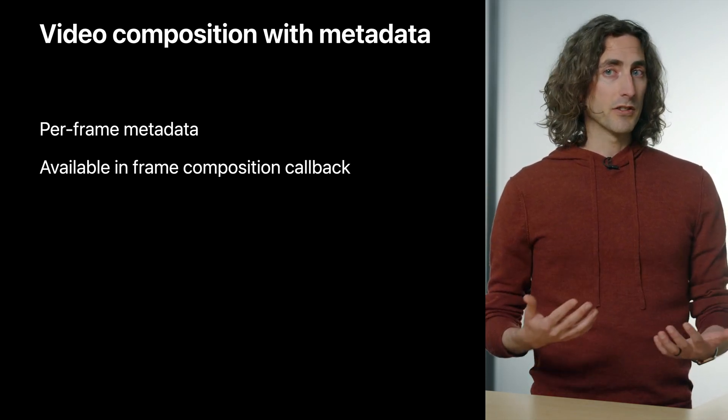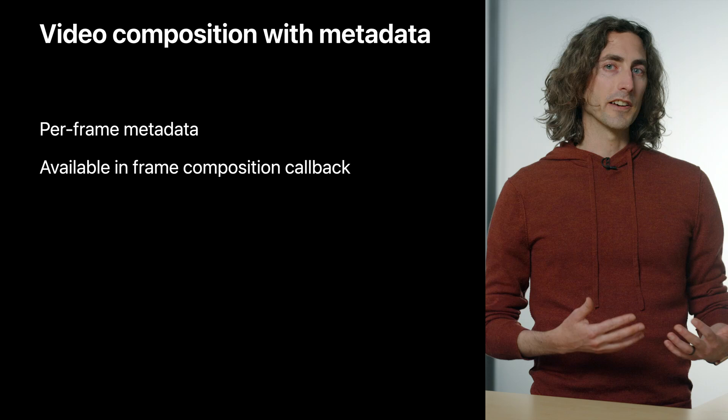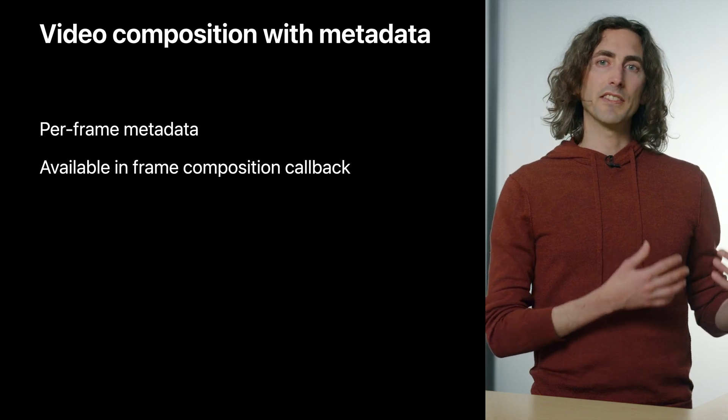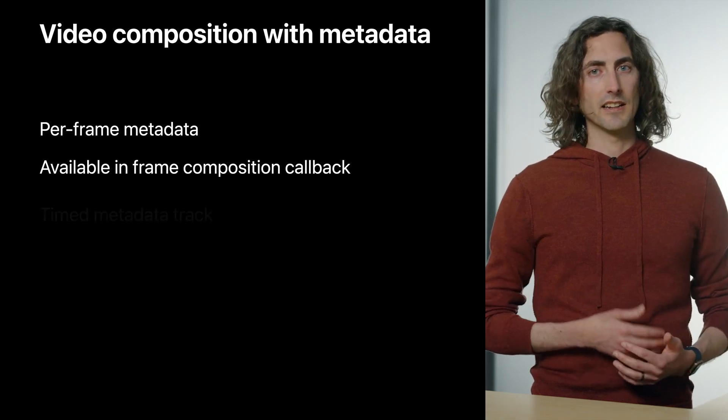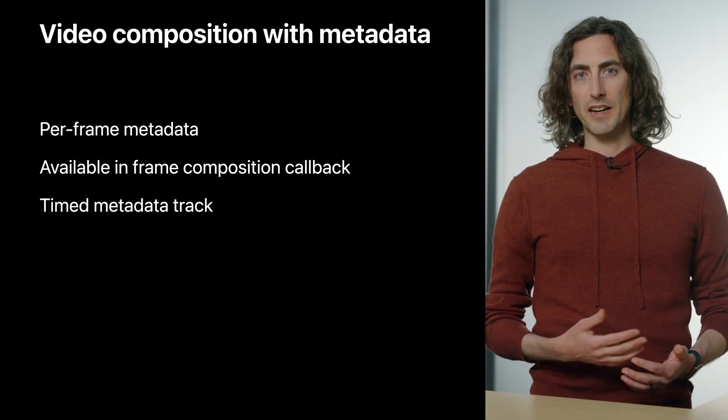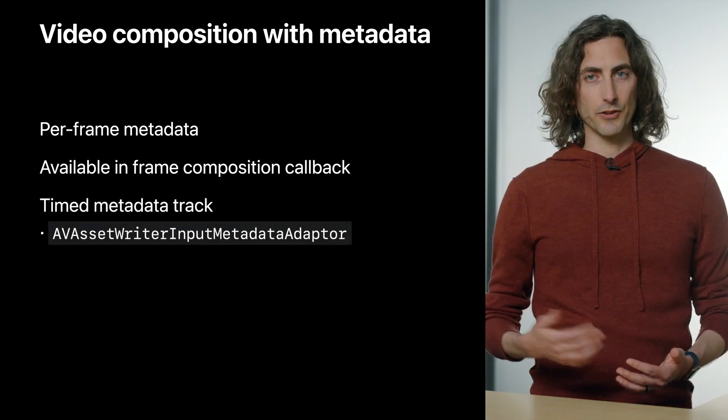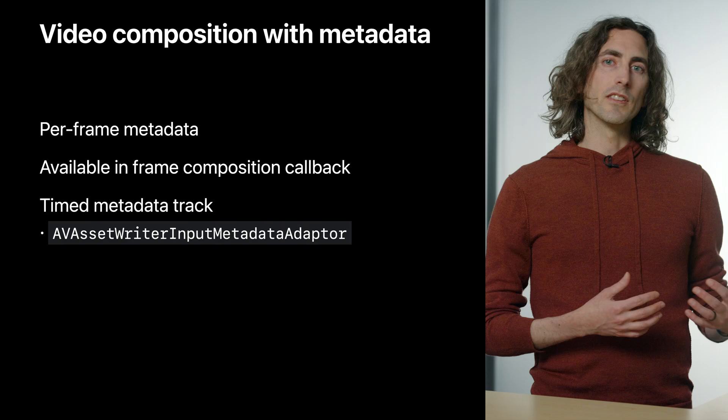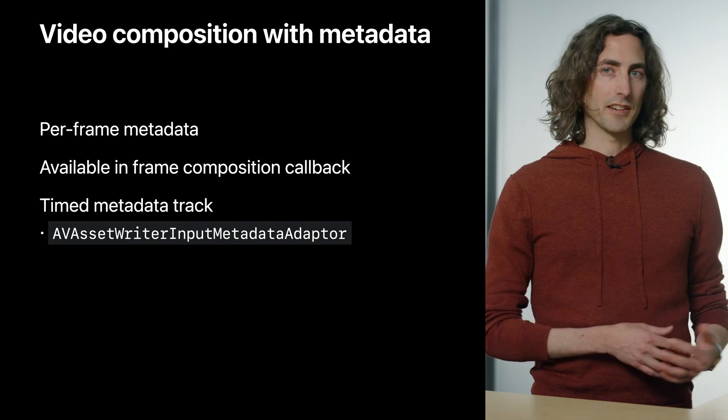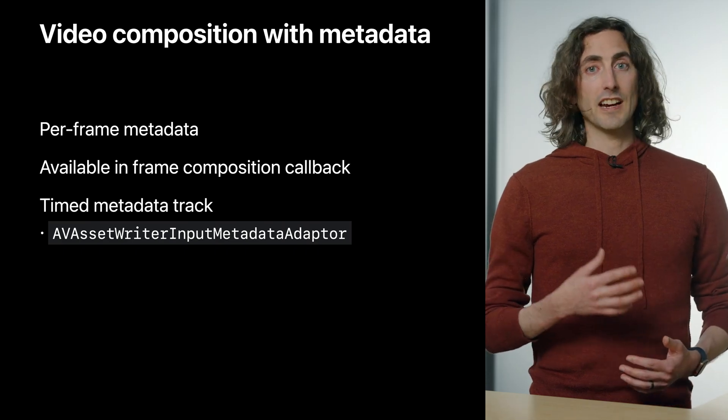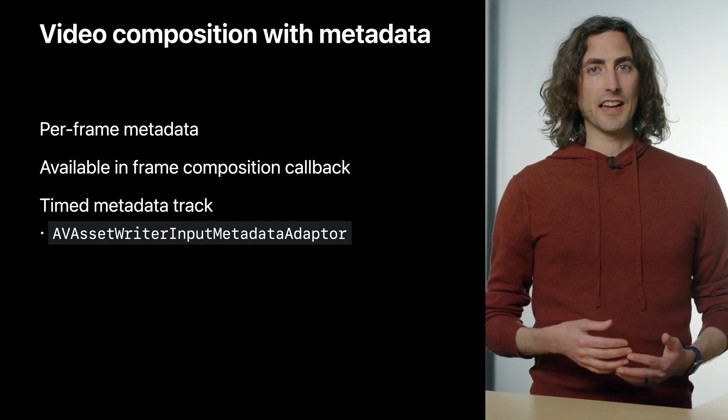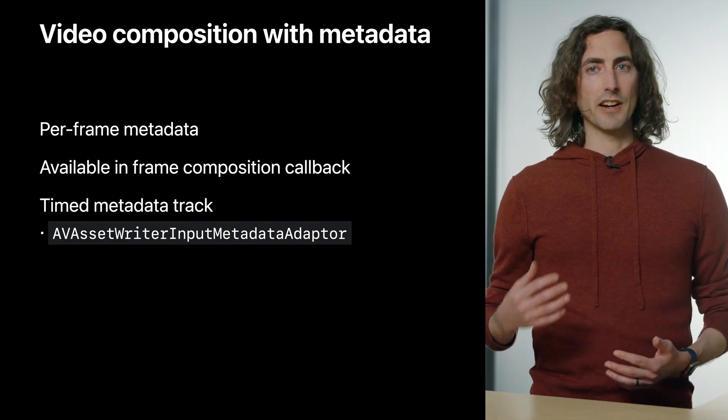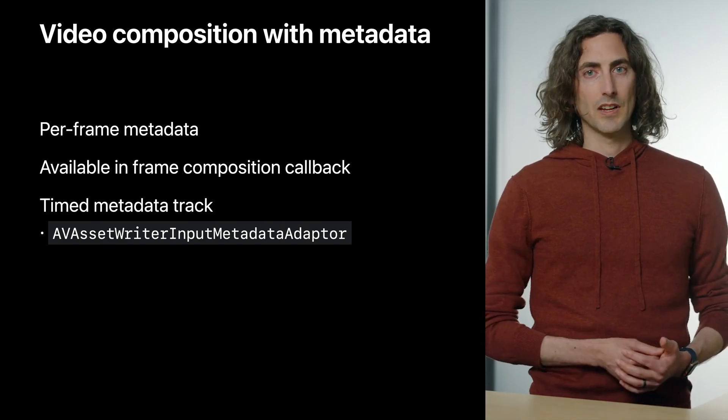And you want to use that GPS data in order to influence how your frames are composed together. You can do that now, and the first step is to write the GPS data to a timed metadata track in your source movie. In order to do this with AV Asset Writer, check out the existing class, AV Asset Writer Input Metadata Adapter.